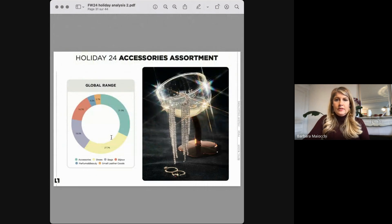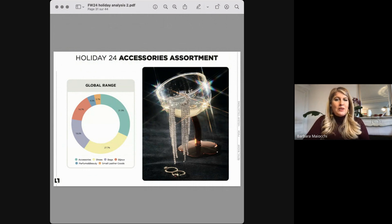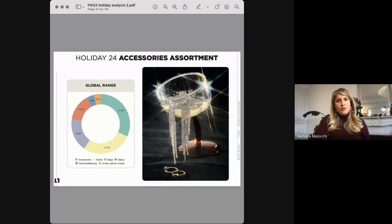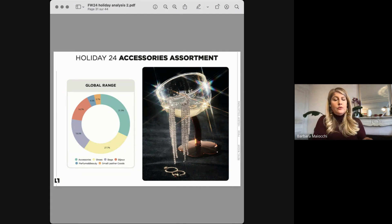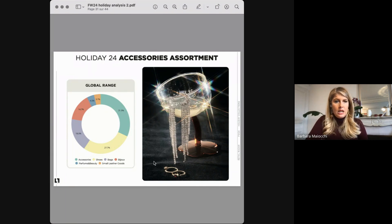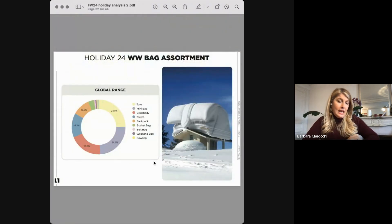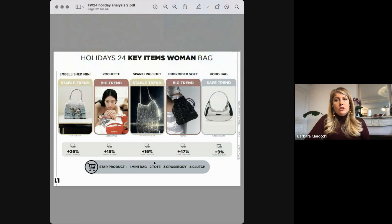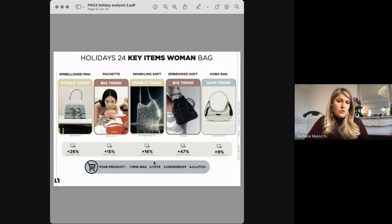Let's go through the accessory range. Globally, small accessories have been leading the range with 32%. The first position is for shoes, then bags and bijou. But in terms of performance, our data says small accessories and bijou have been the most performing products. Talking about bags: mini bags and clutches are always important products of the holiday season, along with totes and crossbody bags as recurring options for Christmas gifts — taking mini bag, tote, crossbody and clutch as the first four positions in sales.